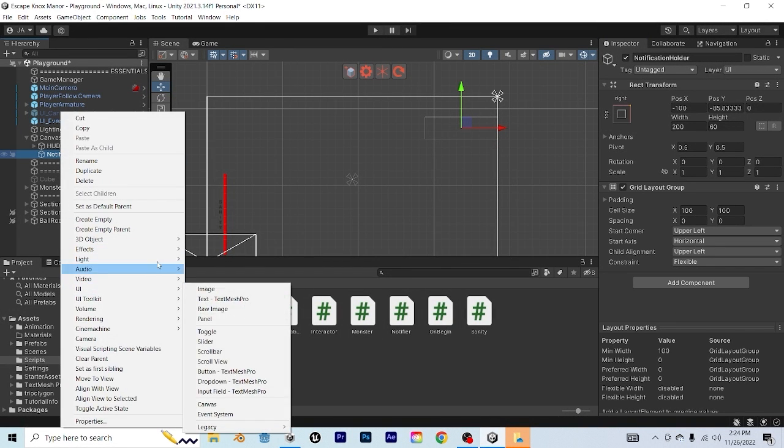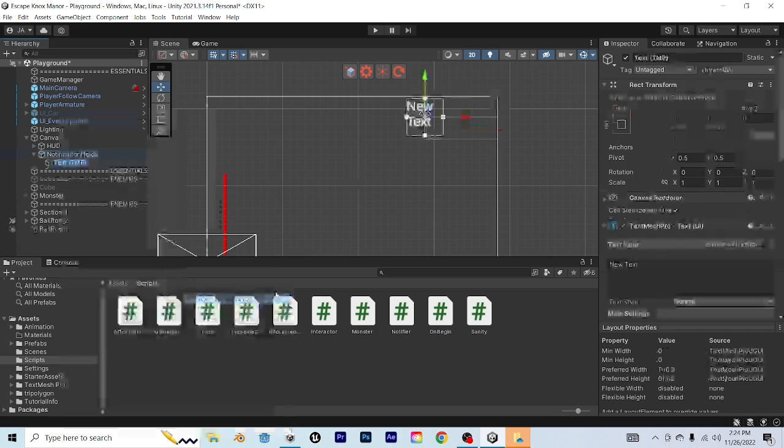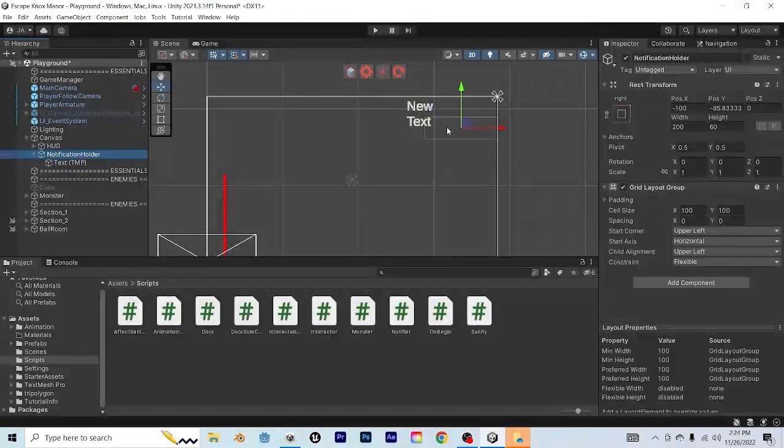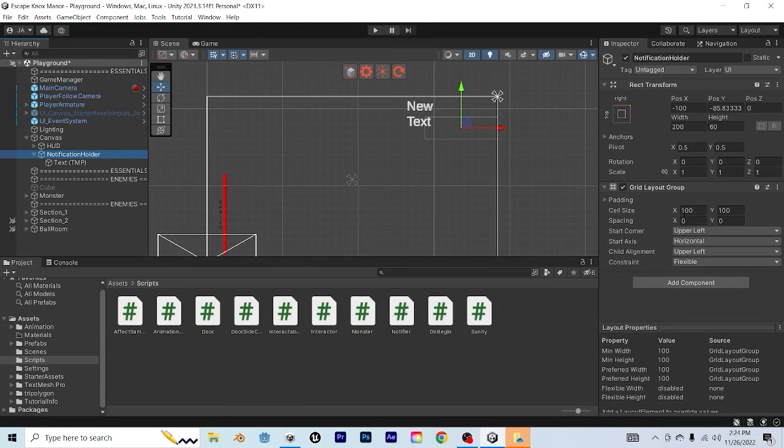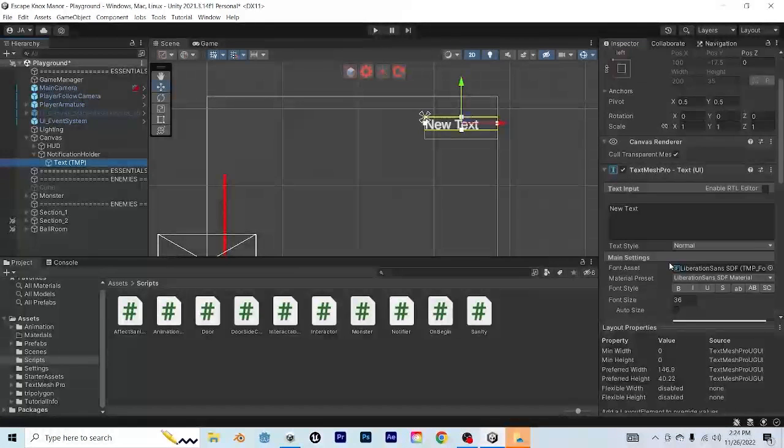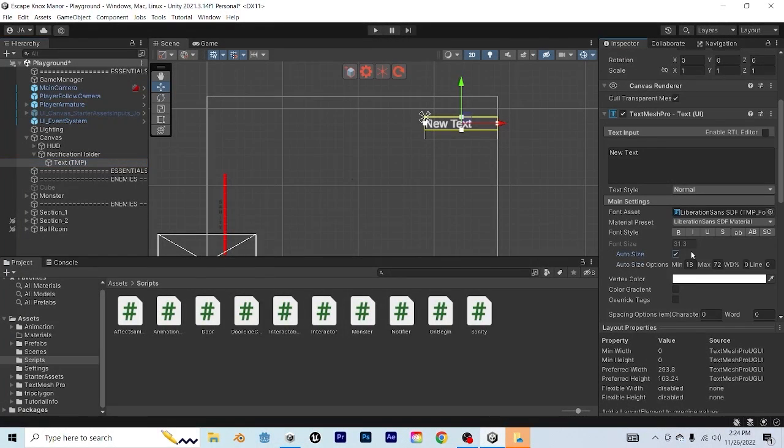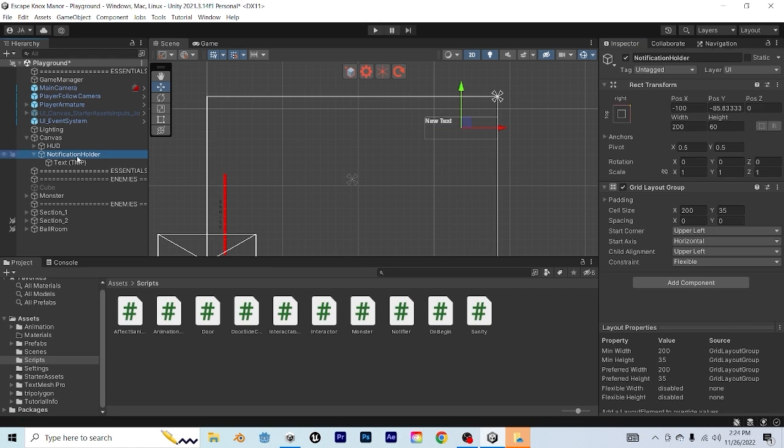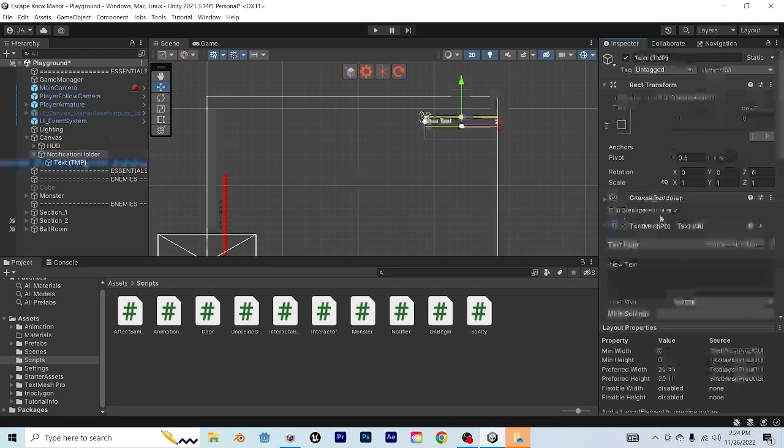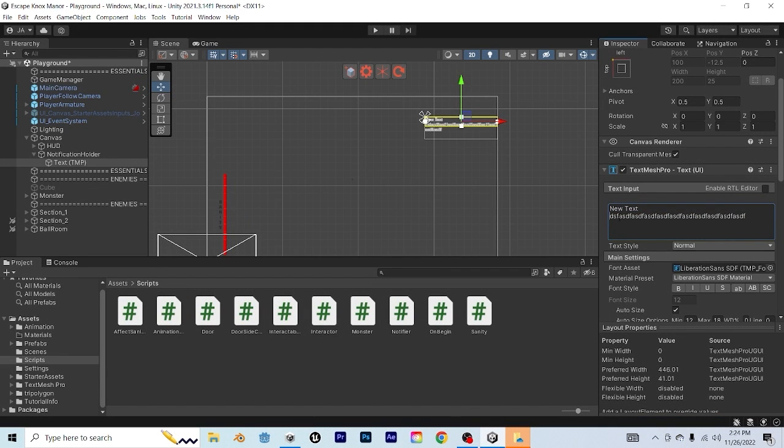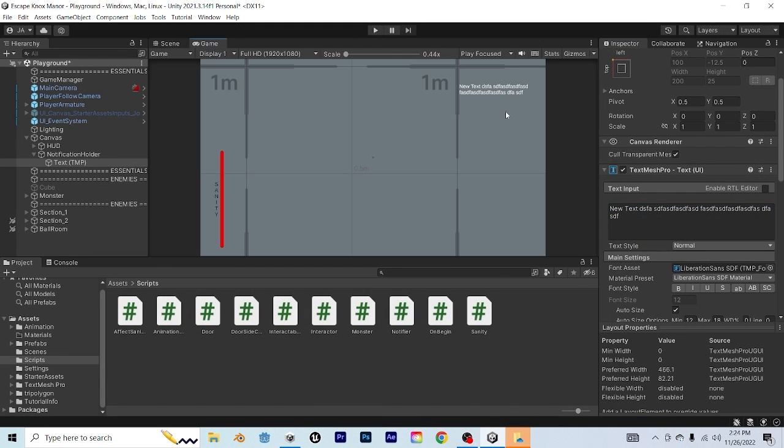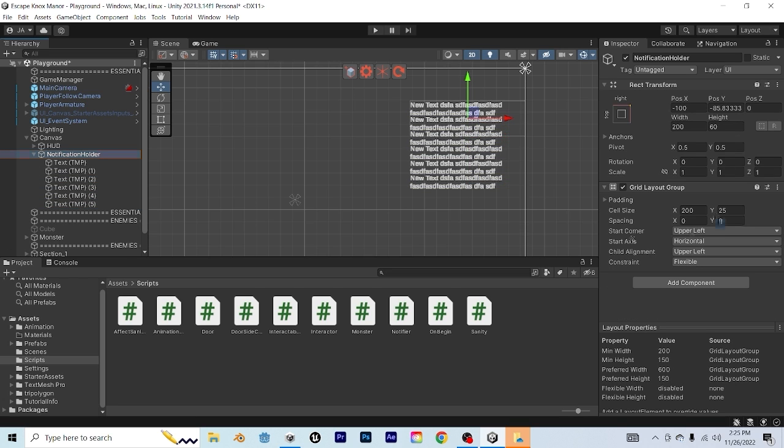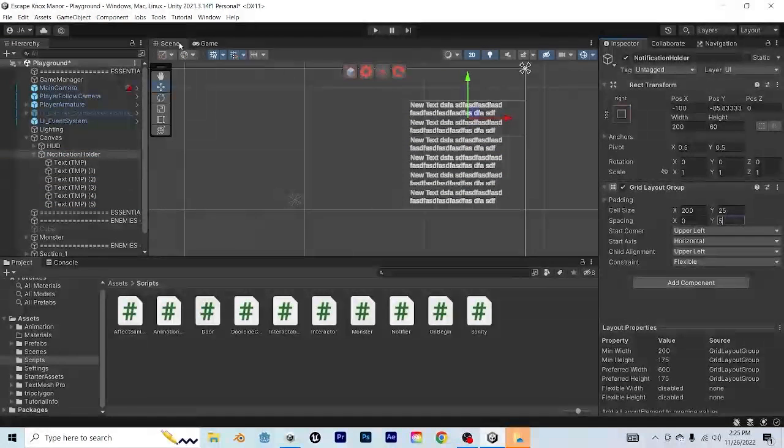Next, we're going to create a new TextMeshPro element as a child object of our notification handler. And then we'll go back to our notification handler, and we'll adjust the cell size until we get a good feel for it. And I'm going to go ahead and set it to auto size. And make its max size something like 18, and its smallest size something like 12. Advice that I would give is to make sure that at its smallest size, it can fit something like two lines of text. So that should be enough for a notification. But you can adjust this as your game needs.